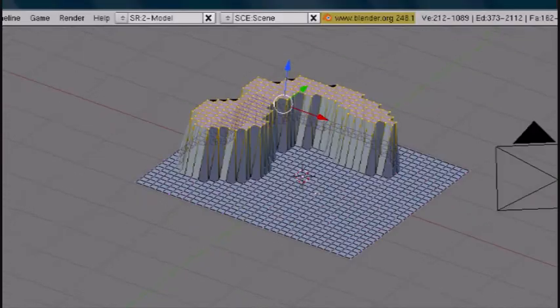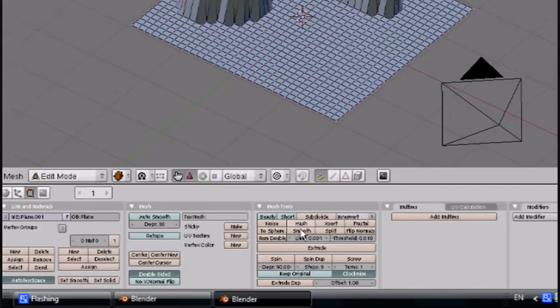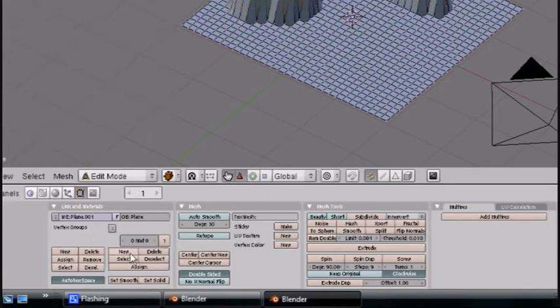Those are really sharp edges and nothing like that looks realistic. So you just press smooth here in the mesh tool—not set smooth, but just smooth.